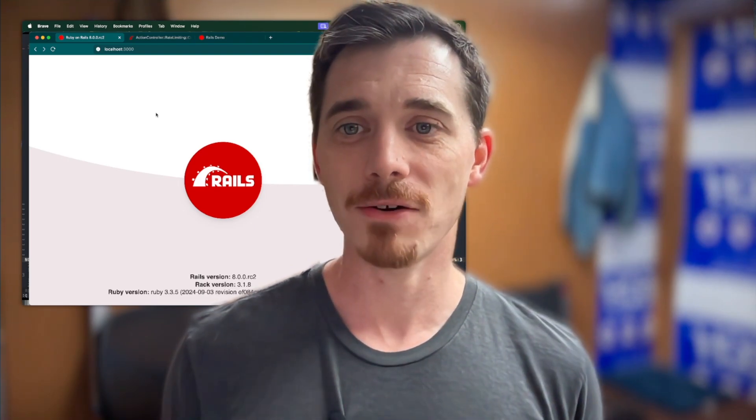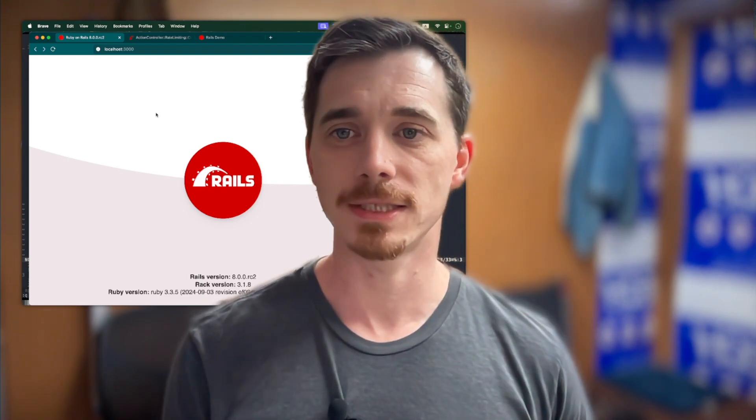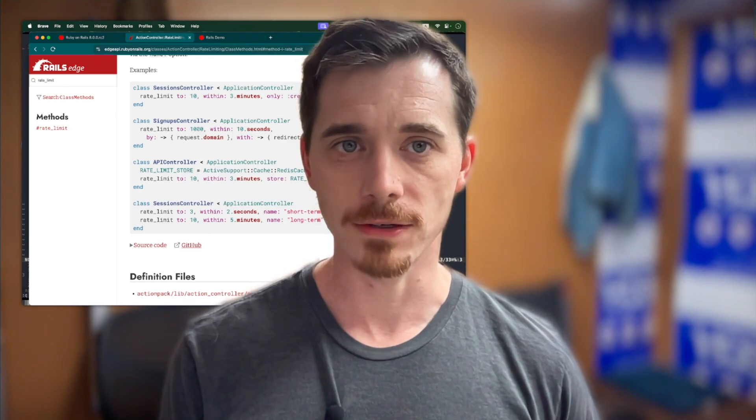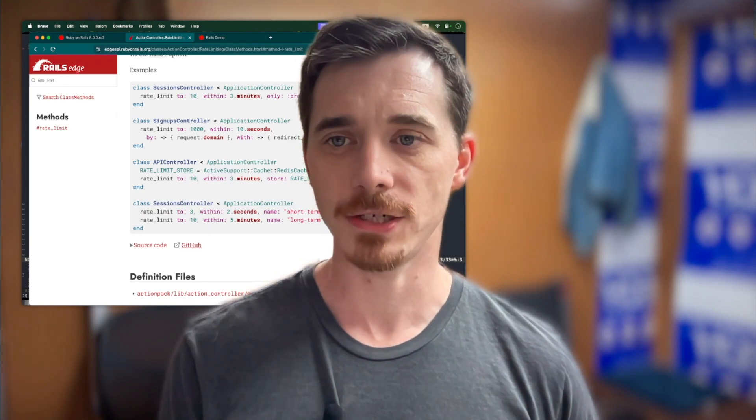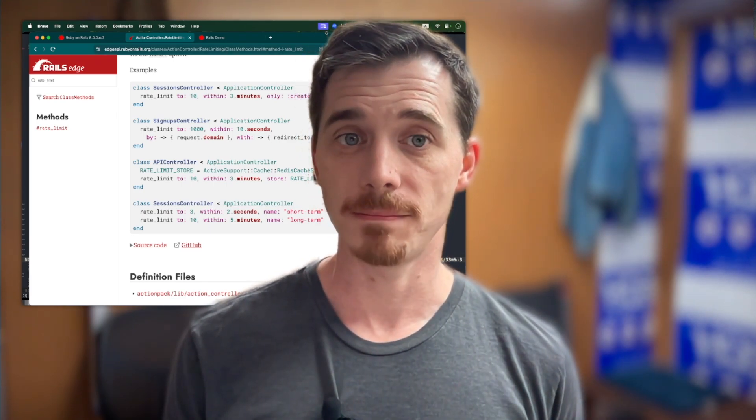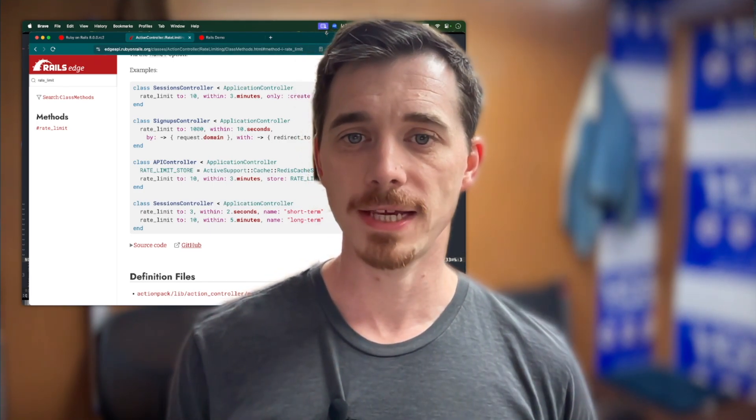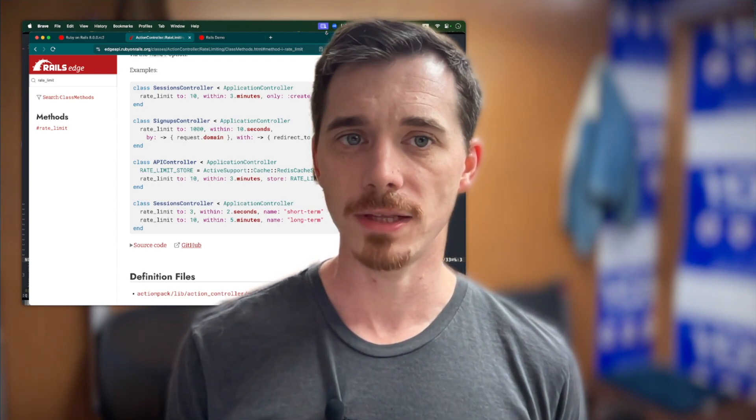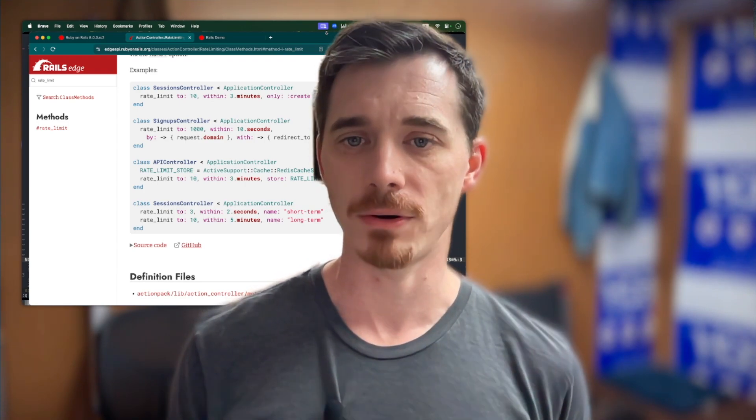So without further ado, let's take a look. I have right here the documentation for the rate limit method. So we're going to take a quick look at that, and then we're going to dive into the code, and then I'm going to show you how it works.